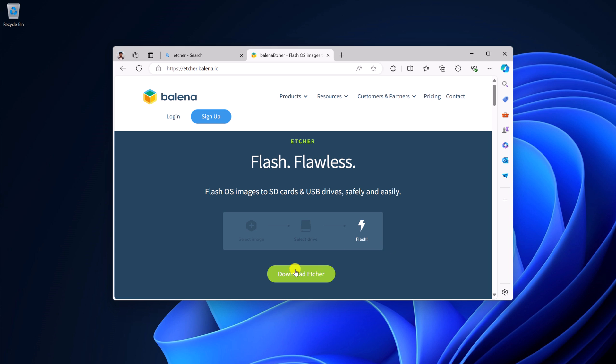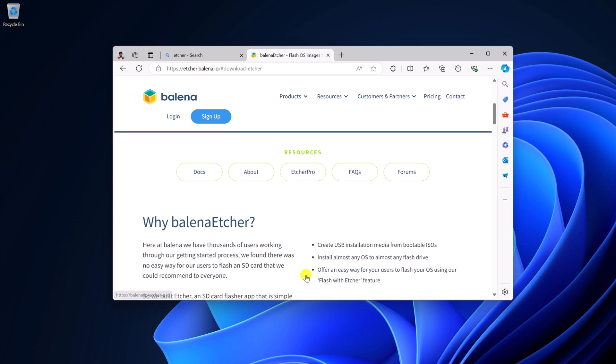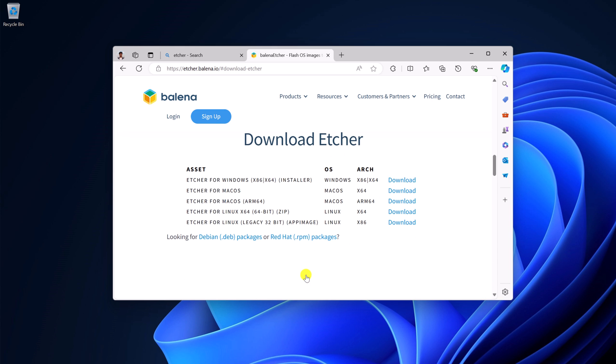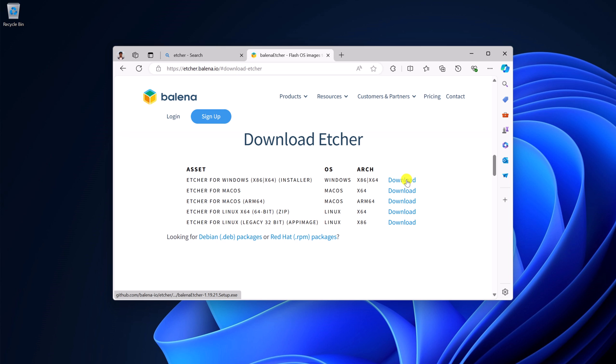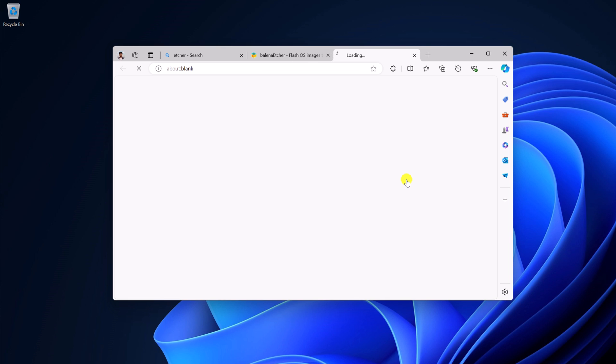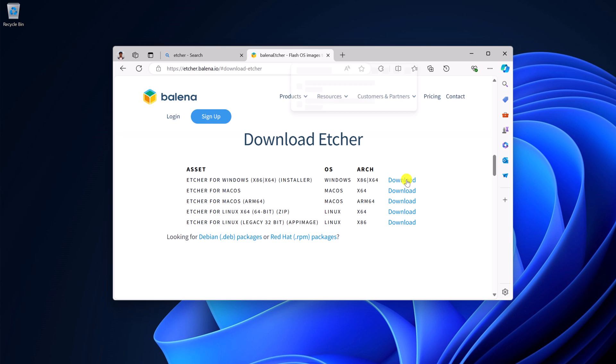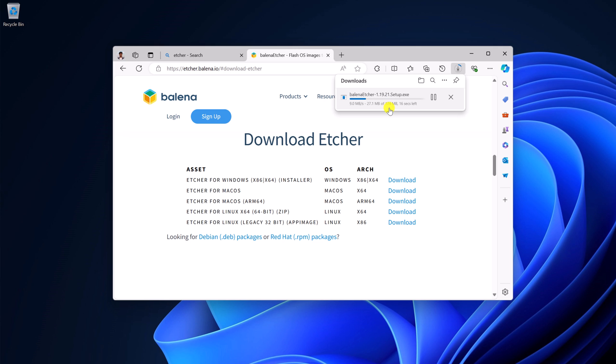Here, simply click on download Etcher and select your operating system. We are going to download Etcher for Windows. Simply click on this download link and it will download an installer file. So let me complete the download process.